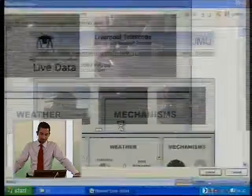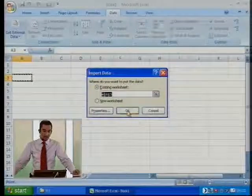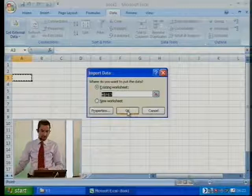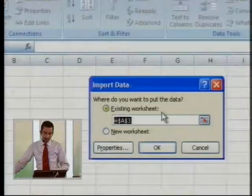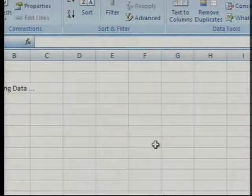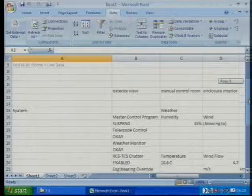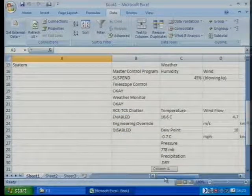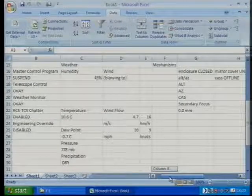I'll zoom out. It'll ask me: where do you want that information to come in starting from? This is the starting range. I want it brought into the existing worksheet starting at A3. And there it is. It doesn't look very pretty, and it's not formatted very well because we said just to bring the text in — there's just a whole combination of text in there.